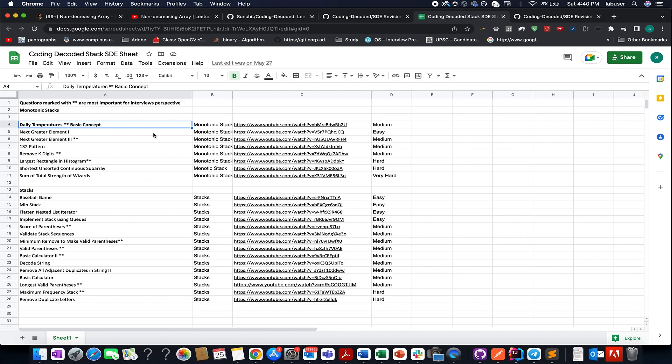Do attempt these questions in increasing order of difficulty starting from easy, medium to hard, and I promise these concepts will be crystal clear to you and will become on your fingertips.